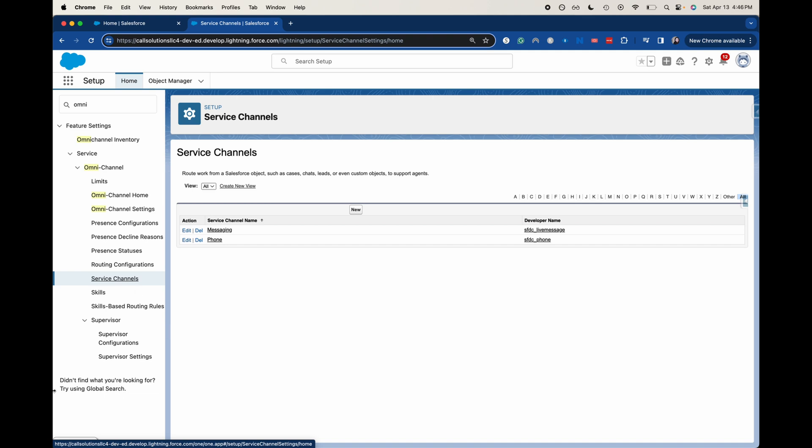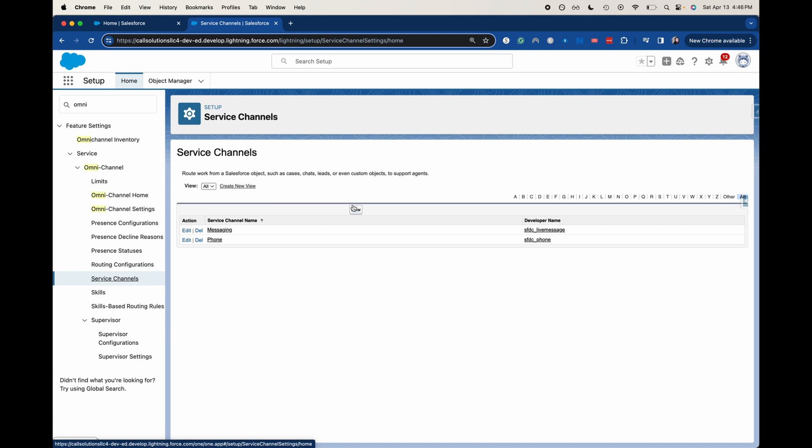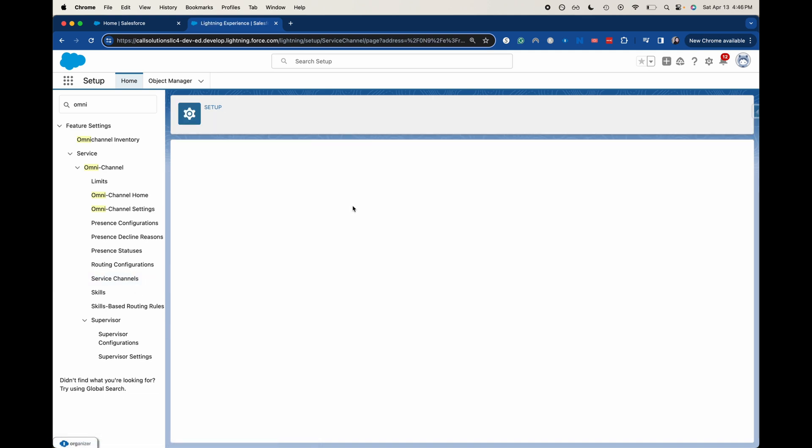Right now we've got messaging and we've got phone. Because this is an IT help desk, I want to say maybe a walk-in could be another service channel. At least when I was working in IT, this was before COVID, and we'd often have people walk in to get help. It was often a hardware case usually.